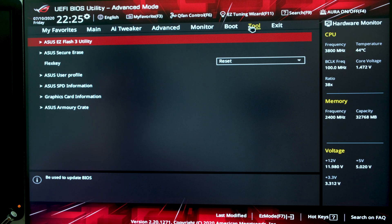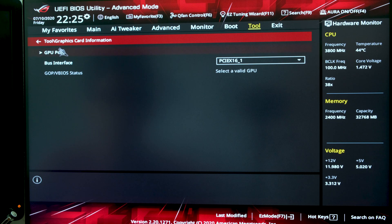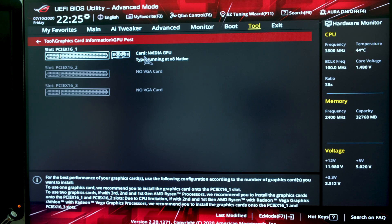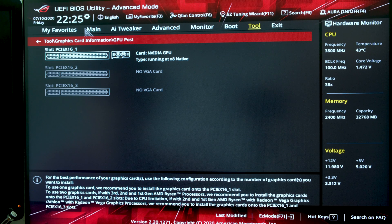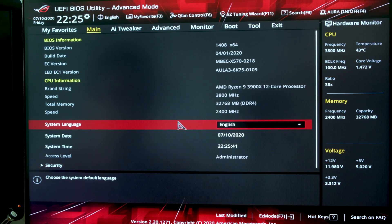From there, I'm going to go to Tool and access graphics card information, which shows me my GPU post. I'll click on that and it tells me I'm running the NVIDIA GPU in PCIe slot one, which means my GPU is recognized — a big win. So everything looks good, everything's being recognized, and the system looks to be set up correctly.